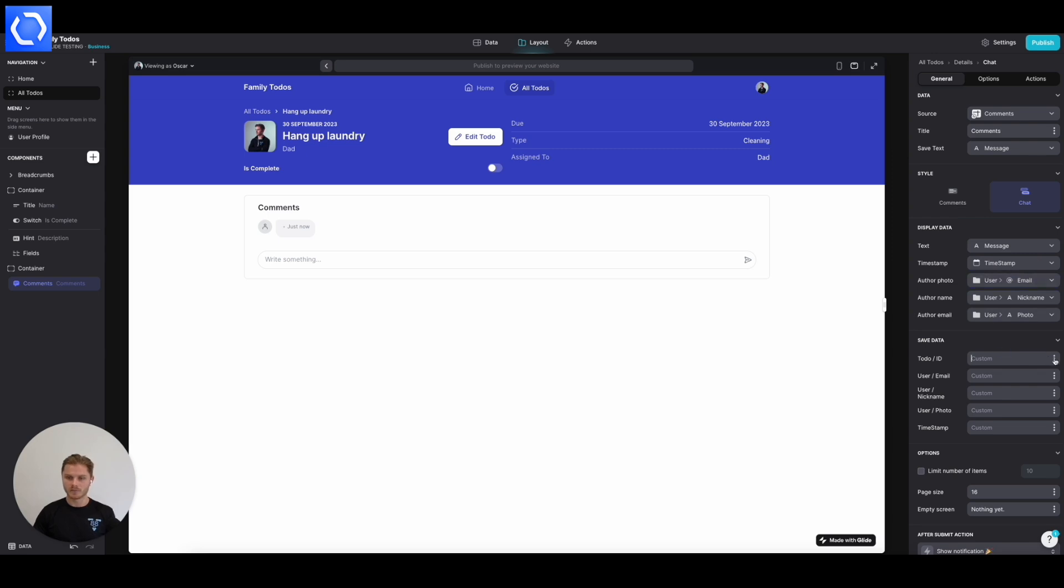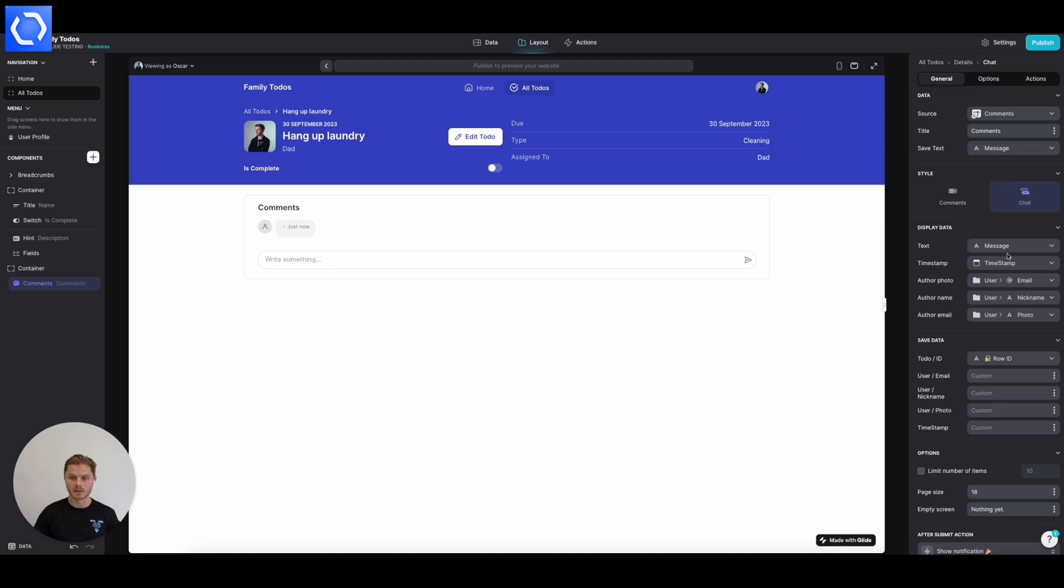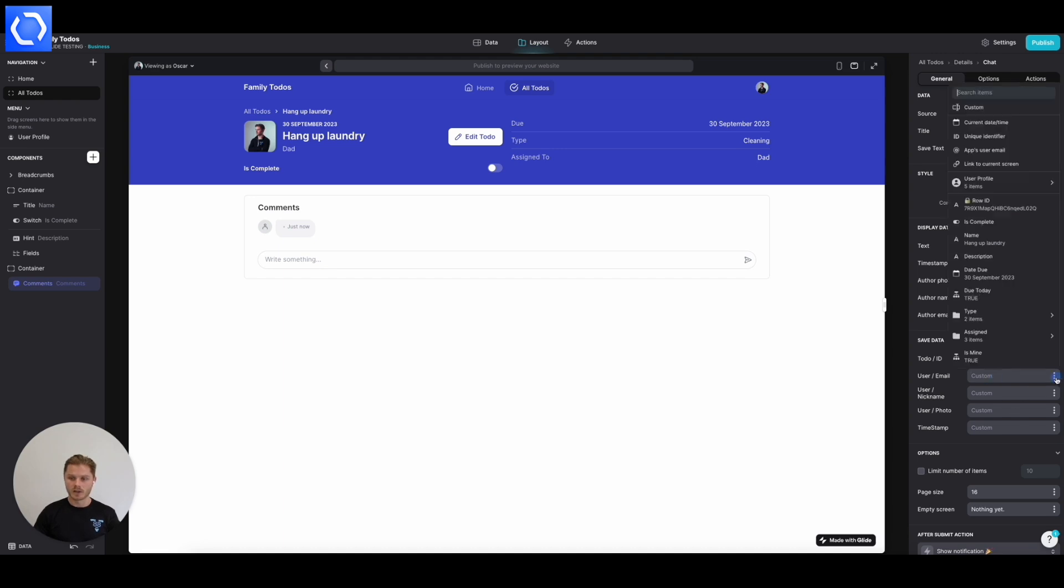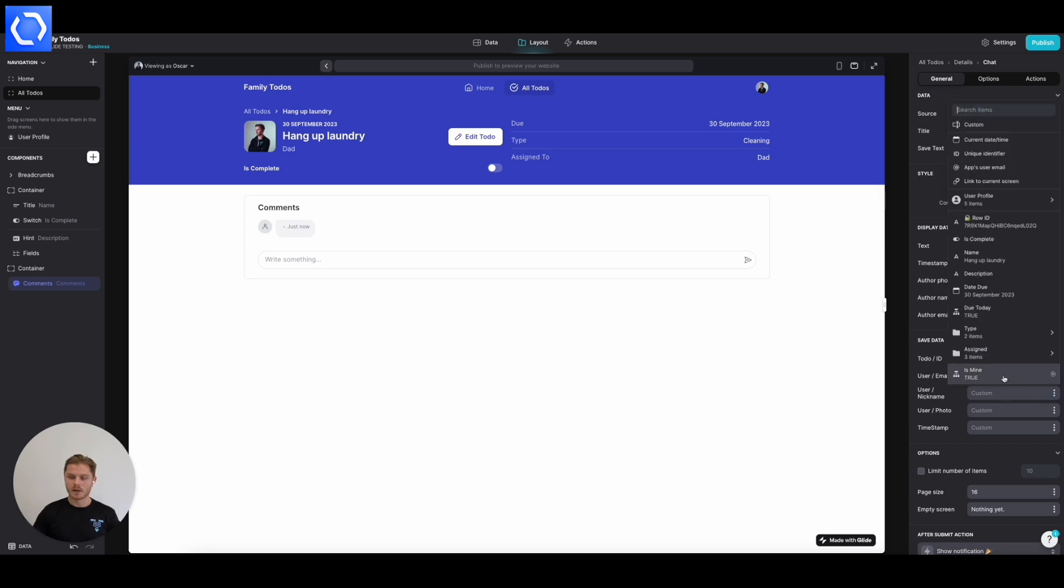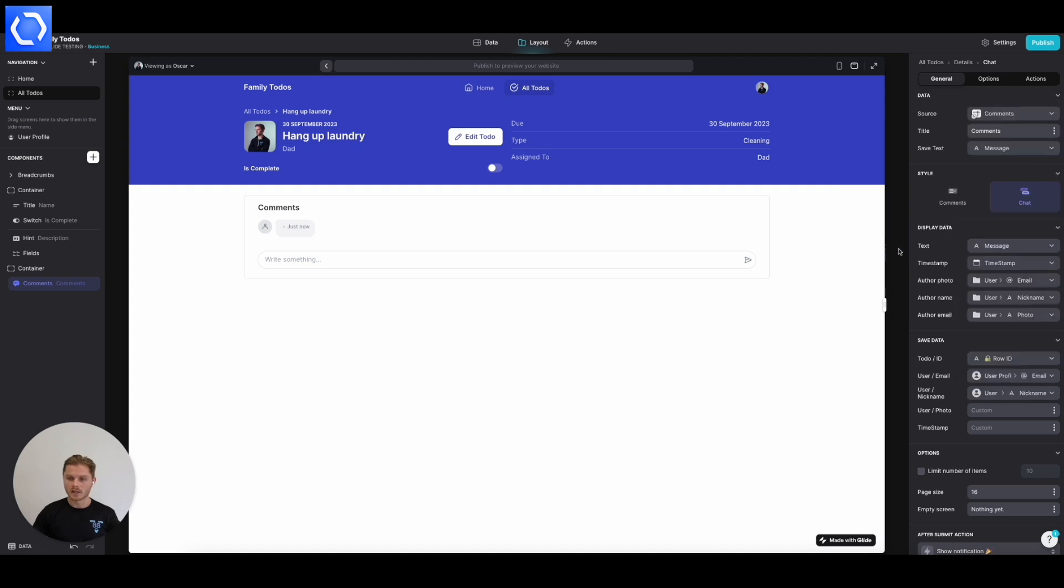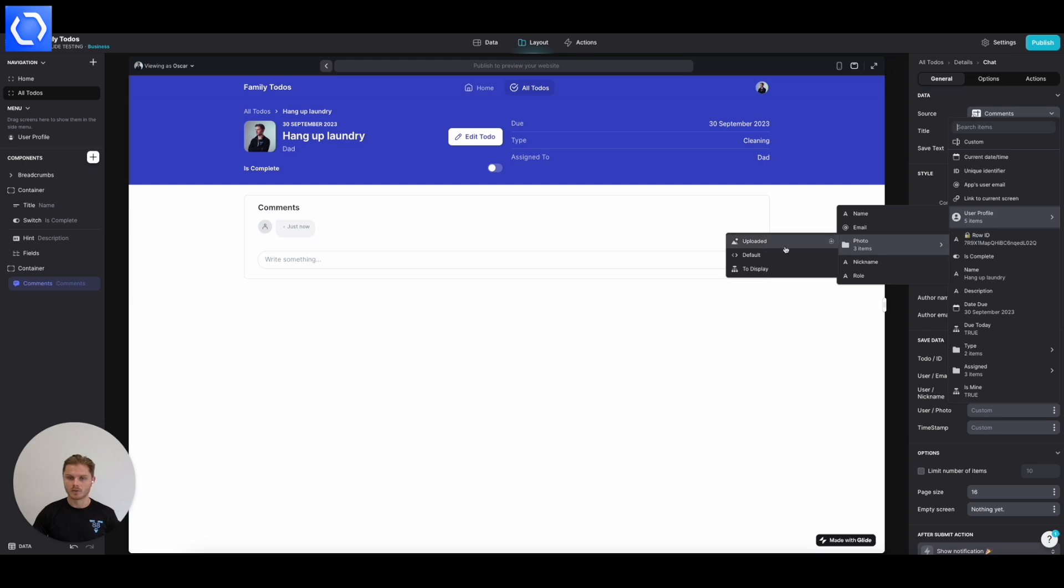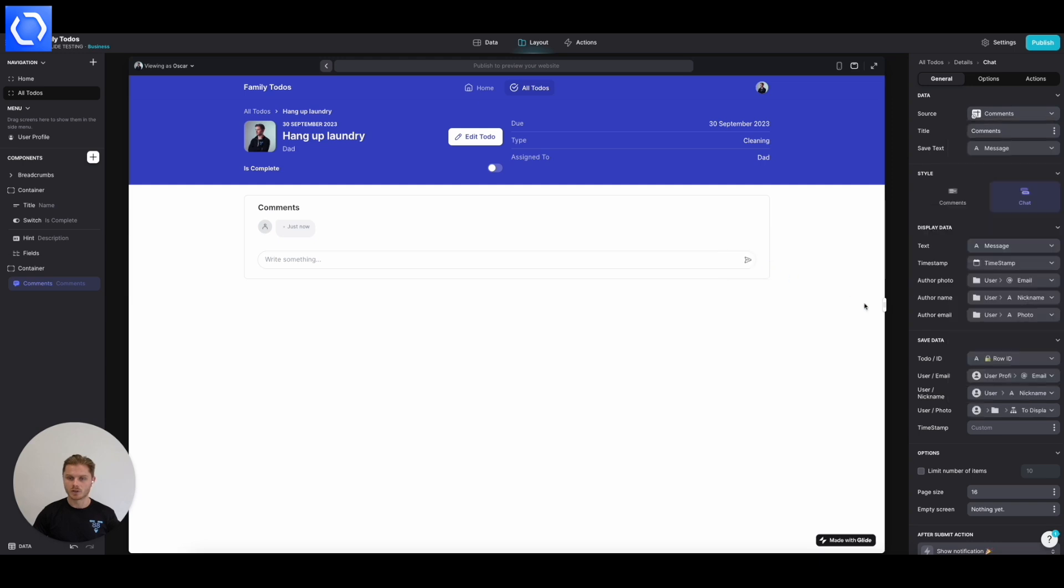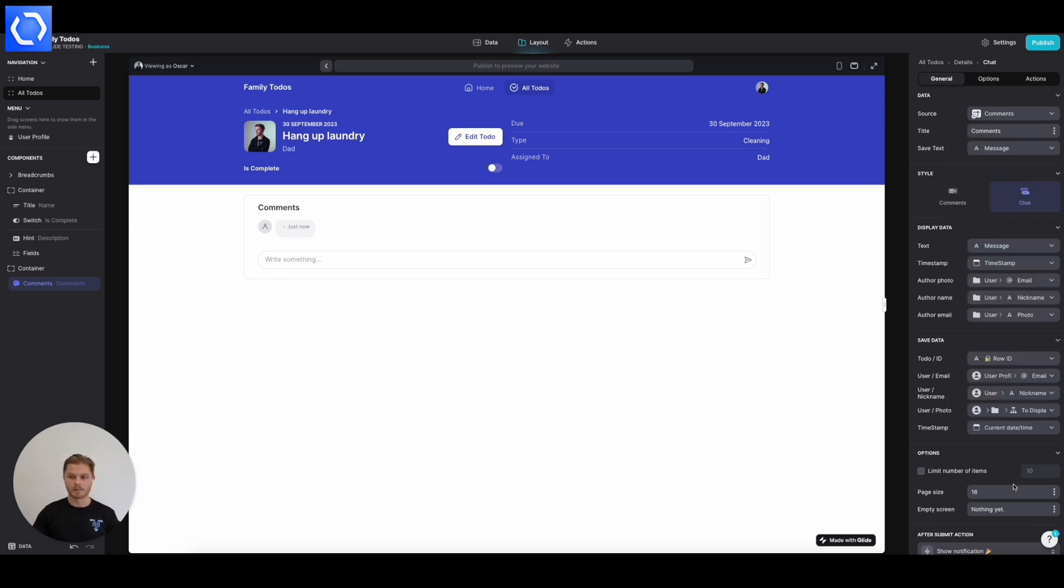So we're going to save. This is where we write information into the table so that we make sure we're capturing everything we need to. So the to-do ID is going to come from the row ID. And these values here are all being pulled from the screen that we're currently on. So it's the row ID. The user email is going to come from the user profile's email. The user nickname is going to come from the user profile nickname. The user photo is going to come from the user profile photo to display. Timestamp is going to come from up here. You have some special options. One of them is the current date time.